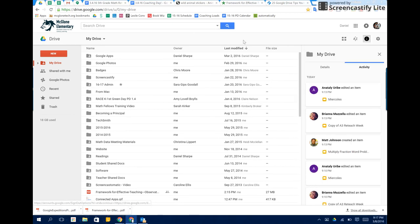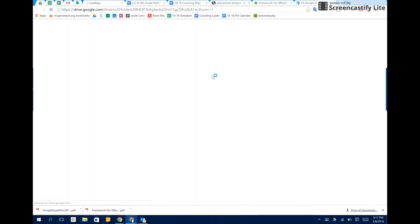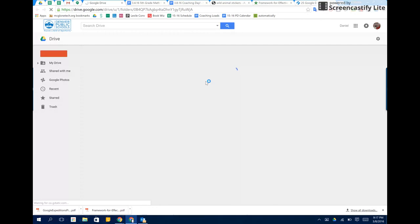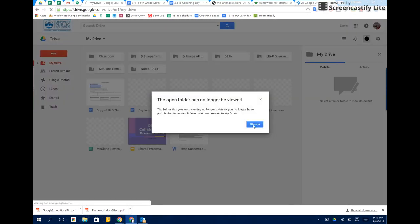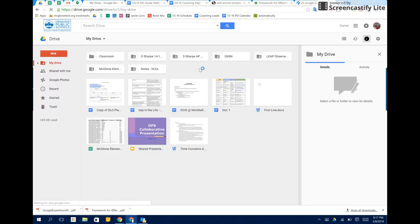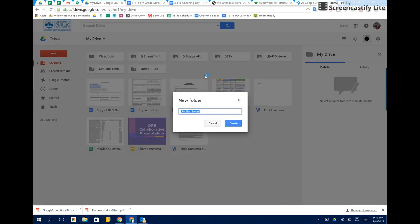Then I'm going to go to my secondary account, which is my DPS account, and I'm going to go to that Google Drive. What I'm going to do is make a new folder and name it something that's easy to recognize, so I'm going to name it DPSK12 to represent the DPS account that I'm using.